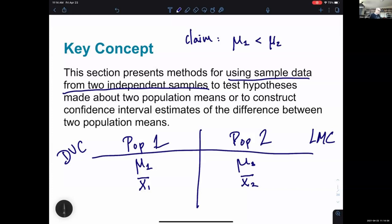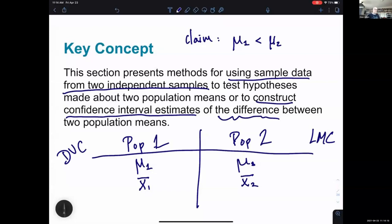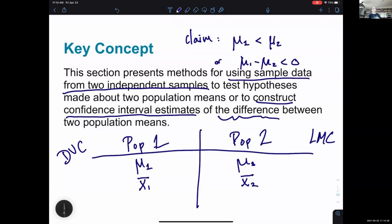The other possibility is constructing a confidence interval estimate for the difference. If mu 1 is less than mu 2, then mu 1 minus mu 2 is less than zero. You can phrase equality or inequality in terms of the difference between the two. A confidence interval for the difference tells you how much you'd expect one mean to be less than, greater than, or equal to the other.